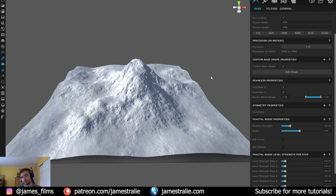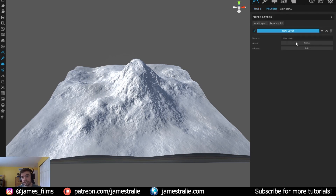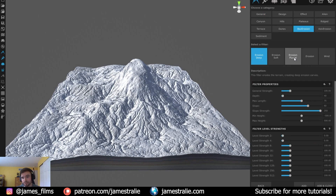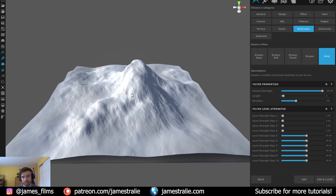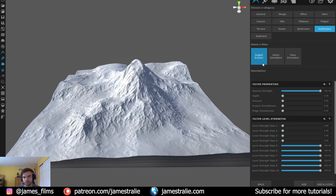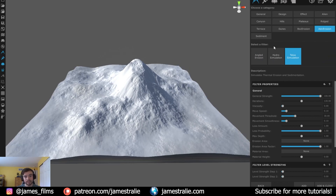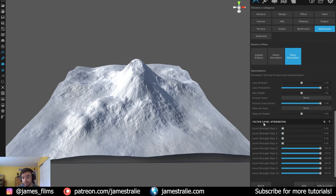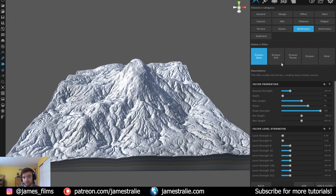Now the magic really starts. Go to the Filters tab, hit Add Layer, then go to Filters and you have a whole host of filters to add interesting aspects to the terrain. You can do all kinds of erosions — river bed erosion, deep erosion, wind erosion as if swept by wind over millennia. There's advanced erosion with angled hydro talus simulation. You can build them on top of each other like Photoshop layers, controlling blend modes in the filter properties and adjusting strength, move speed, and movement threshold.